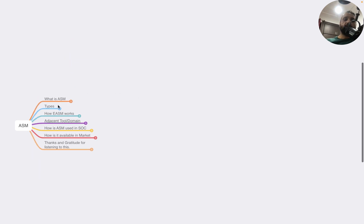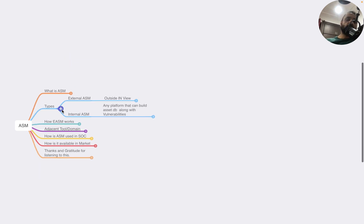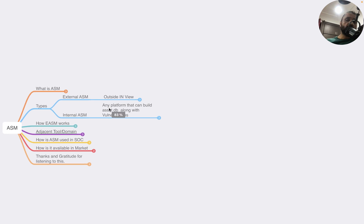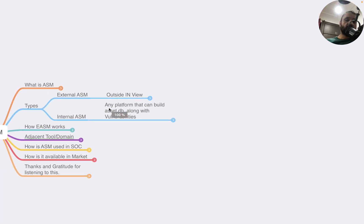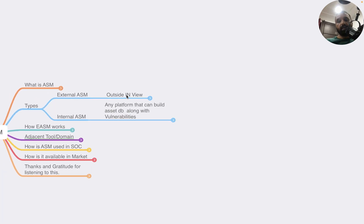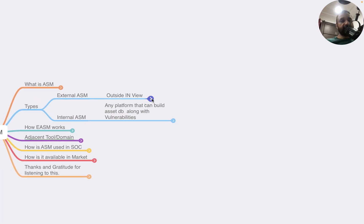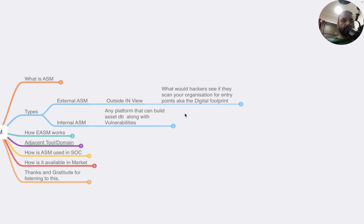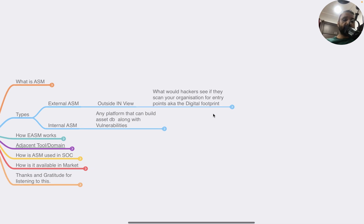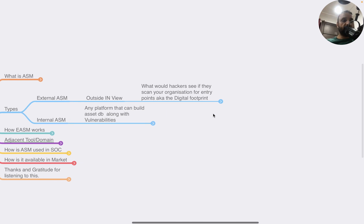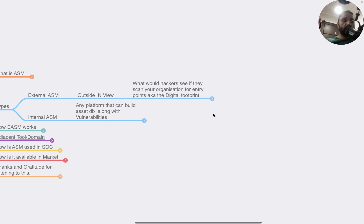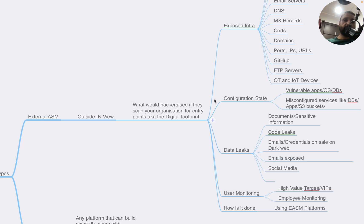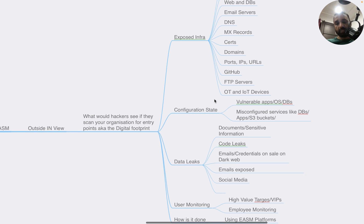What are the types of ASM? There are two types that are very common: internal ASM and external ASM. Let's start with external ASM. It's the outside-in view of your infrastructure - essentially what would a hacker see if they scan the organization for entry points or the digital footprint.